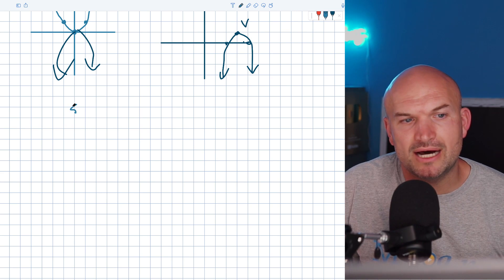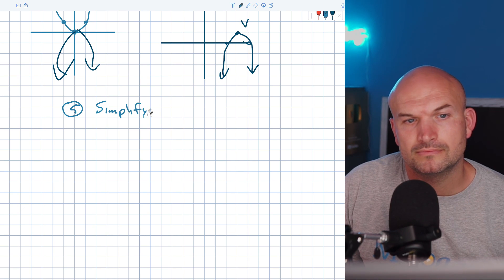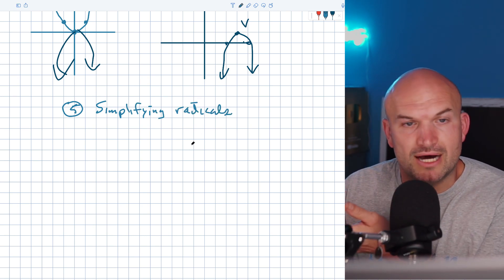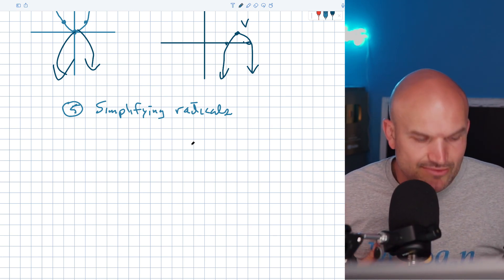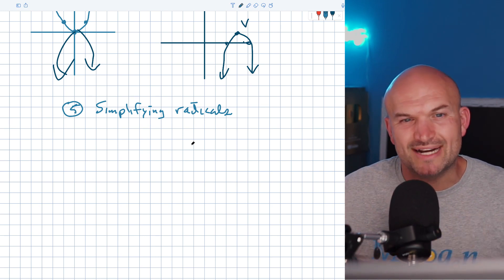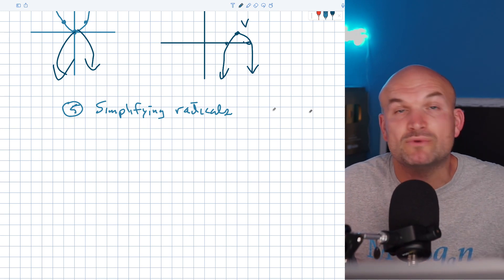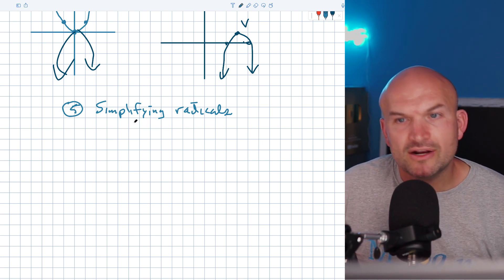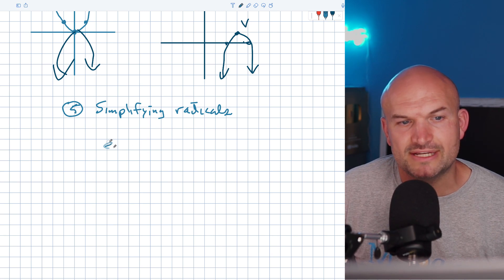The last topic that comes up quite a bit in conic sections is simplifying radicals. As I mentioned earlier, when we have a radical we always want to simplify rather than use a decimal approximation. The only time we use decimal approximation is when graphing. I want to do a quick review of how to simplify a radical quickly.